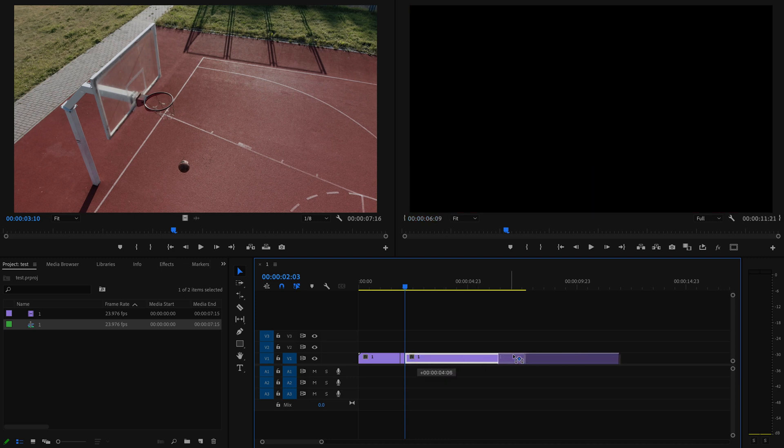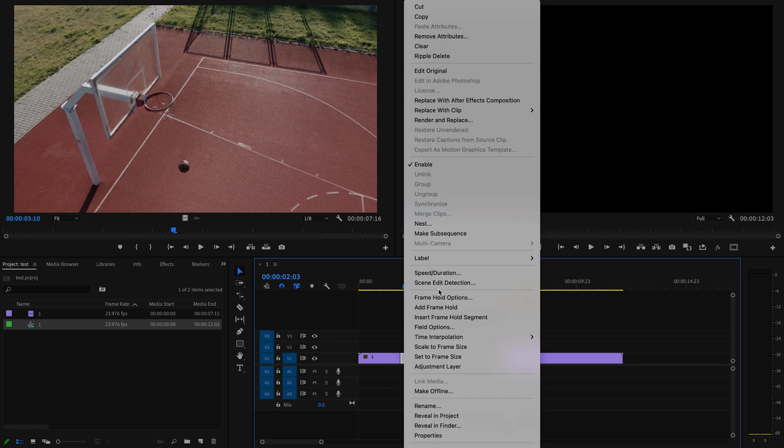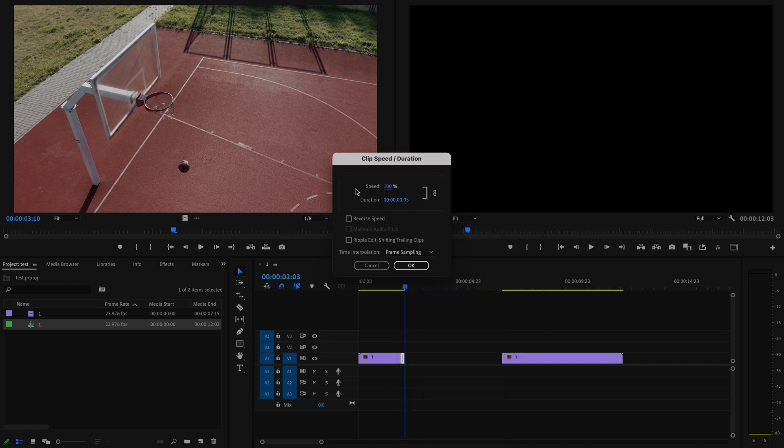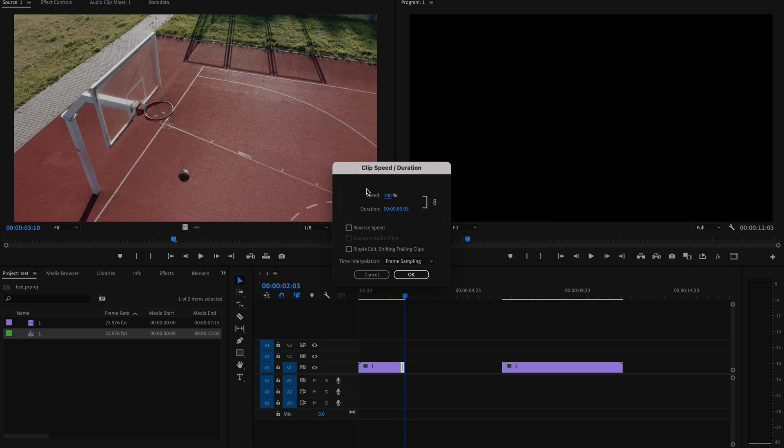Then I'm going to right-click on that area that I want to add slow motion to and go back up to Speed and Duration. In order to slow down the clip, you're just going to decrease this number, so I'm going to decrease it by 75%, so I'm just going to change this to 25.